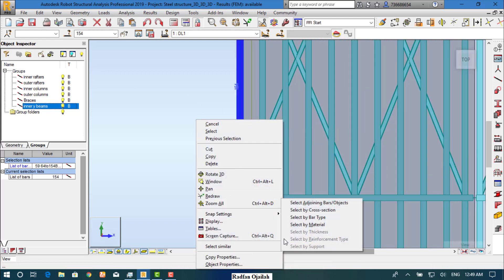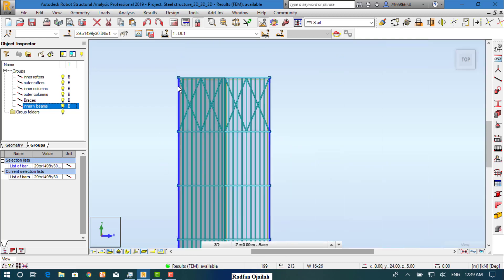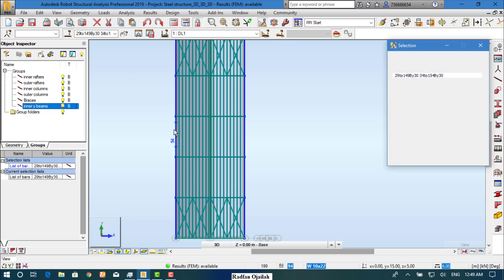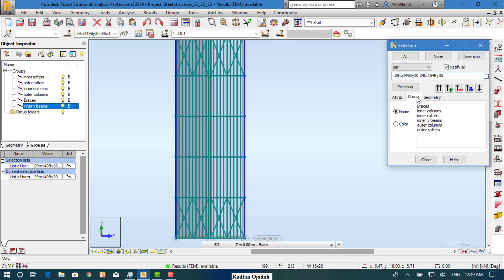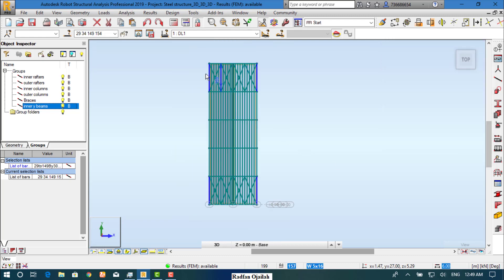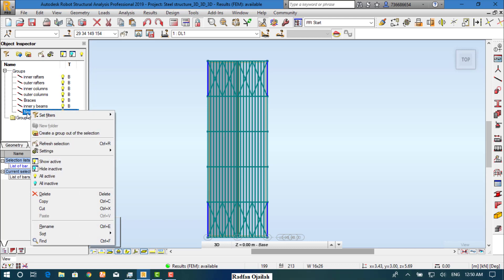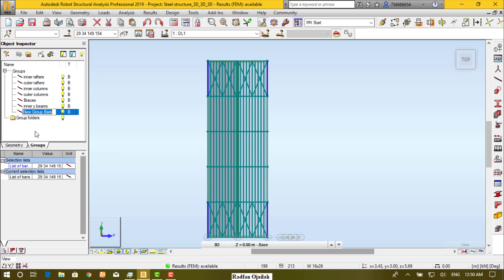Select again by cross-section. Now we want to remove the inner beams from the selection, so click here and from the group tab we select inner Y beams and remove them. As you can see, we have selected only the outer ones, so let's create a new group.